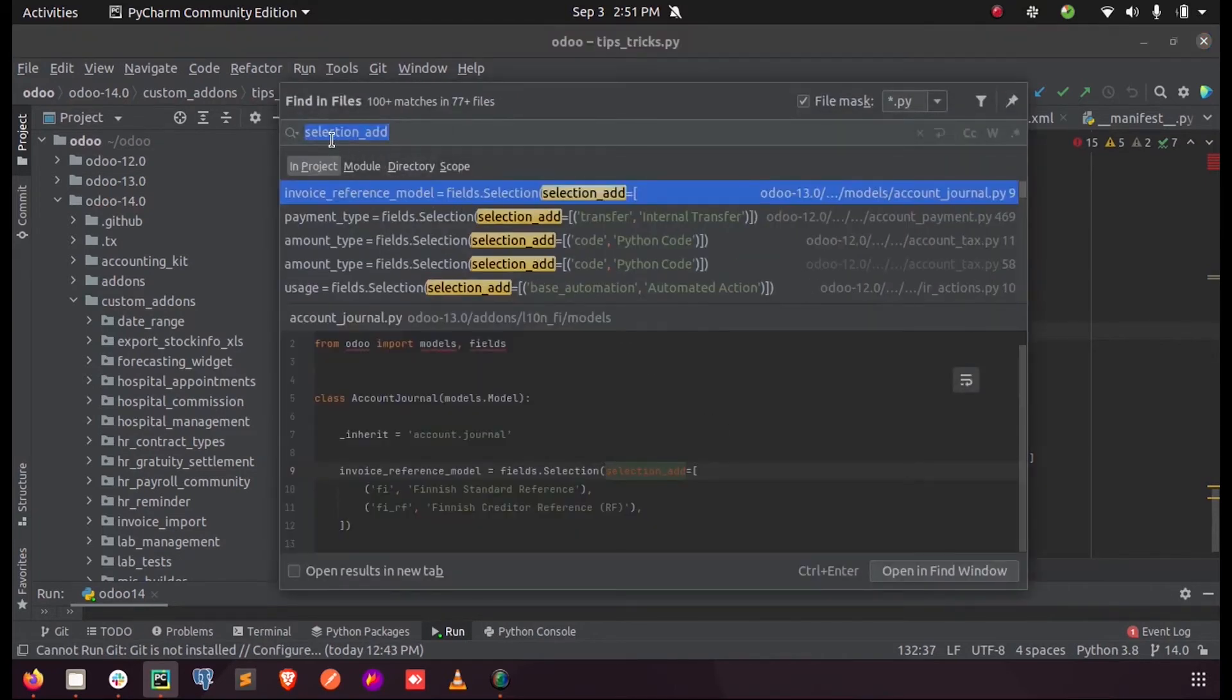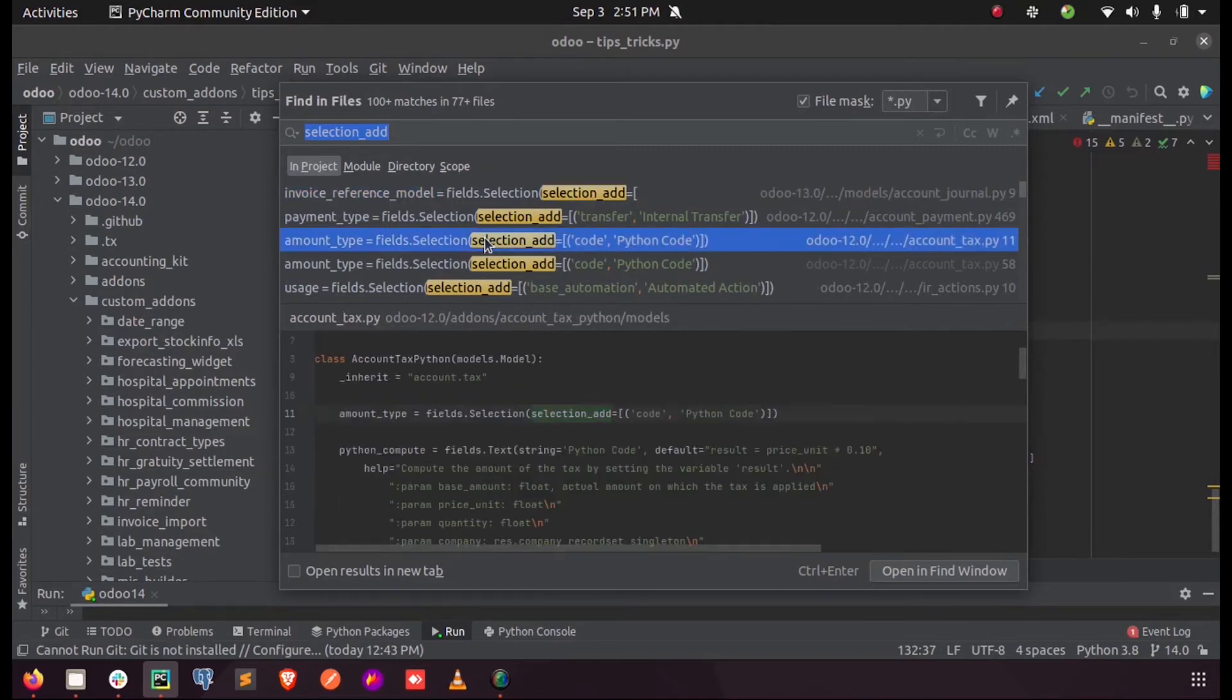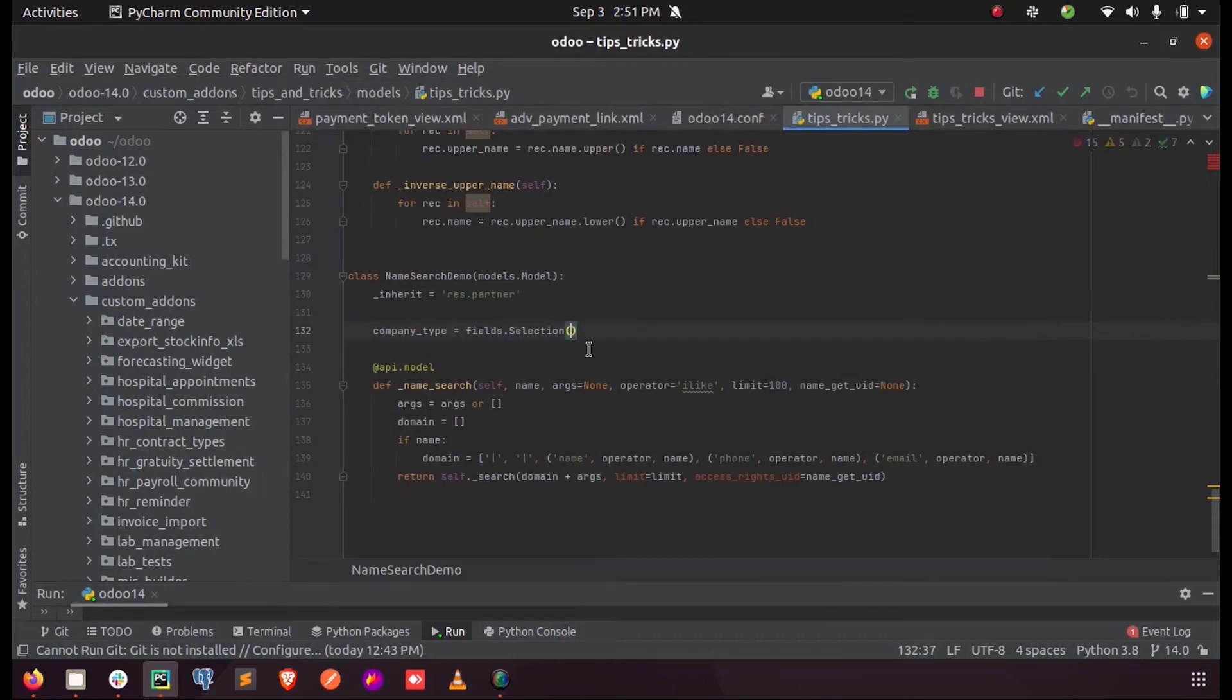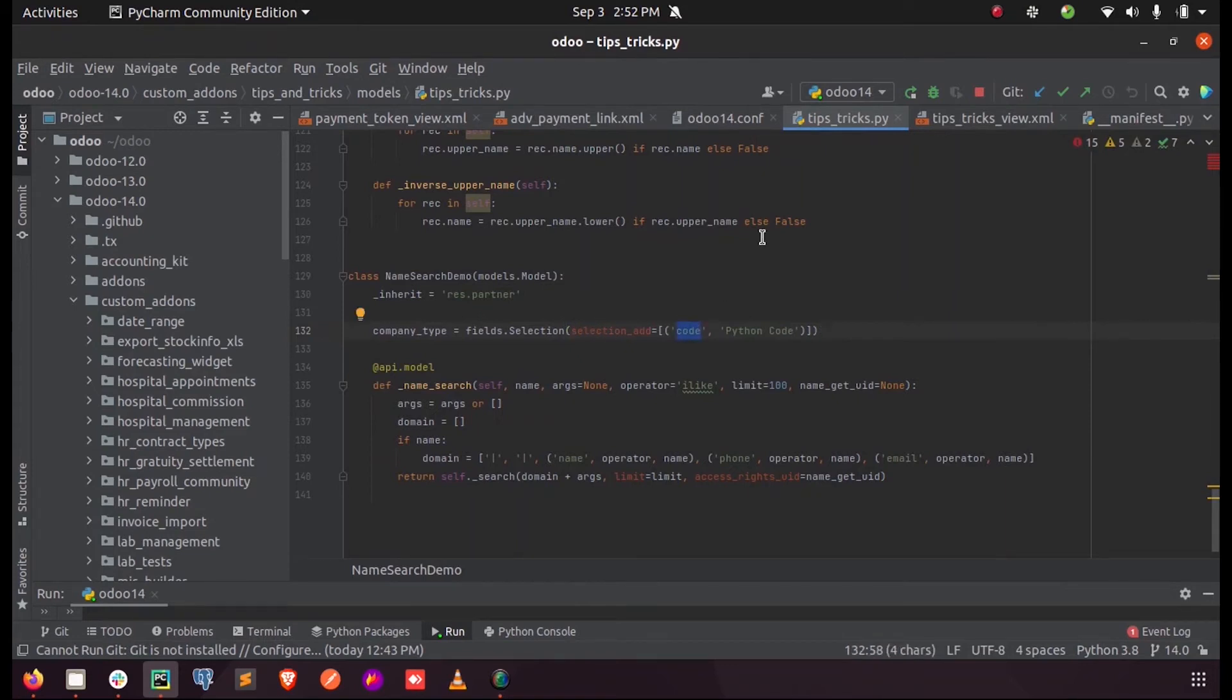When we enter selection_add, we can see many examples here. Let's copy one from that. Here we can make use of the parameter selection_add with the key.